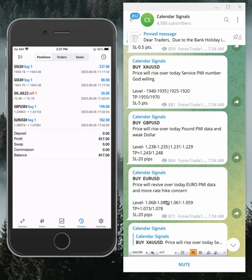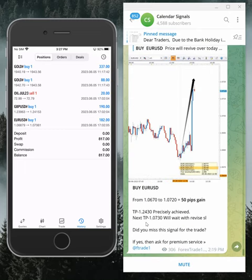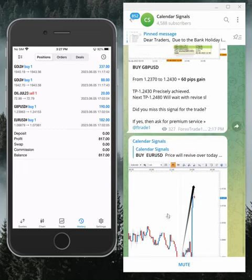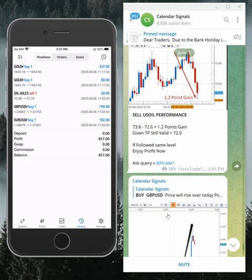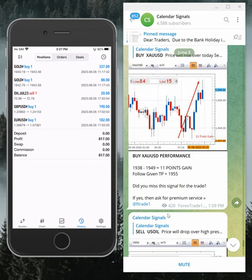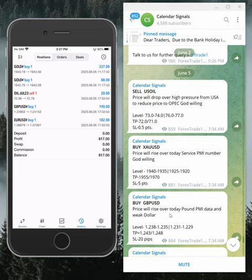In general, our calendar signals today's performance: EUR/USD 50 pips, GBP/USD 60 pips, oil 1.2 points, and gold 11 points. All our signals performed today.